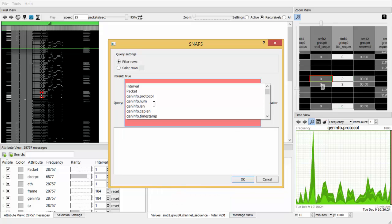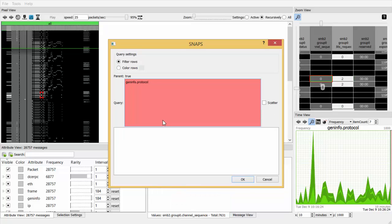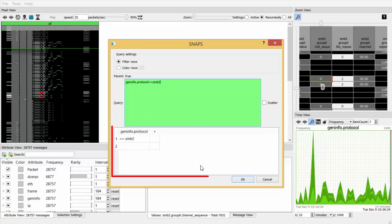When typing a complex query, attributes, operations, and values are suggested. Alternatively, queries can be constructed using a table.